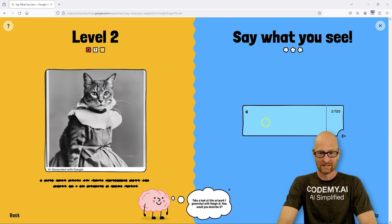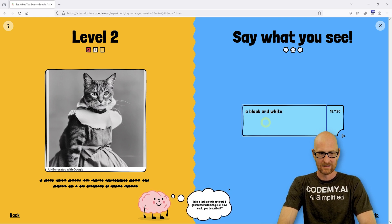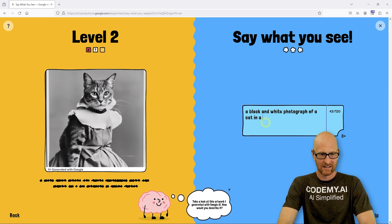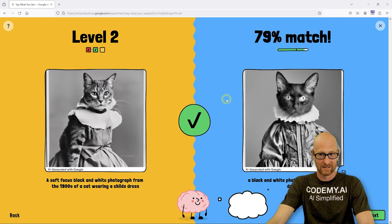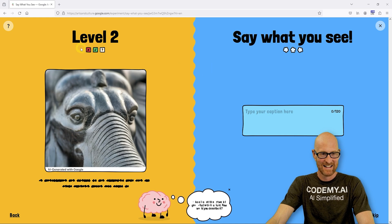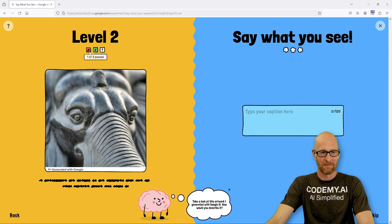Let's try: 'a black and white photograph of a cat in a dress.' Is that a dress? I don't know what that is. Generating. 79% match — look at that! We skipped the circus tent but let's see here — we didn't pass that one, we failed.